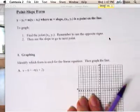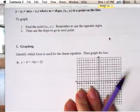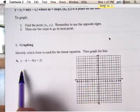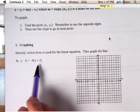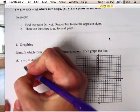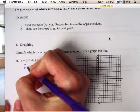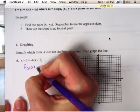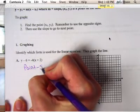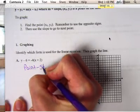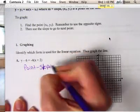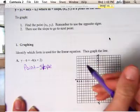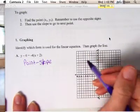You have to identify which form the equation is in. Like A — it has parentheses, so we know that this one is point-slope. Point-slope and parentheses both start with P. That's one way to remember which form it's in. That means we're going to follow the directions on point-slope.